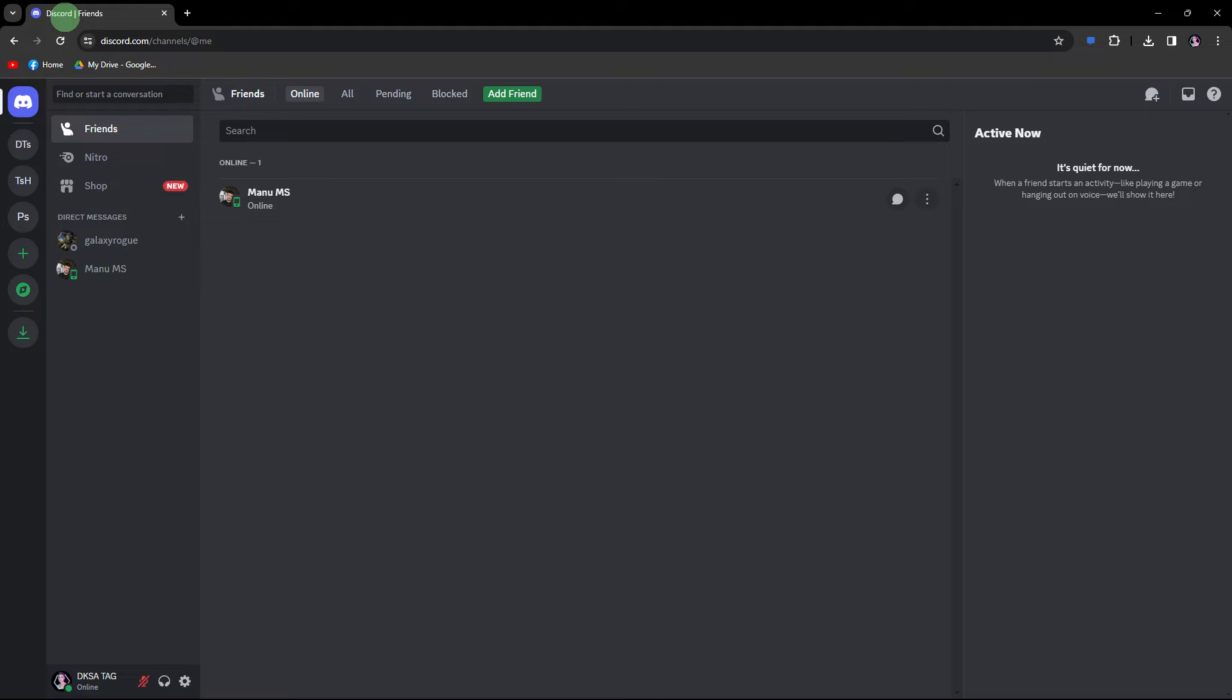First, ensure that you are using Discord on a browser and are logged into your account for this to take effect.